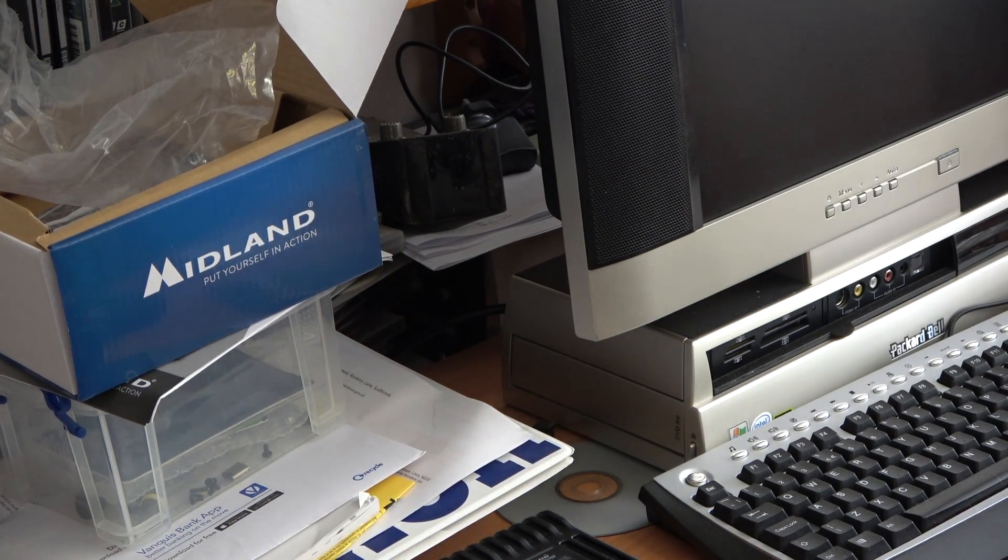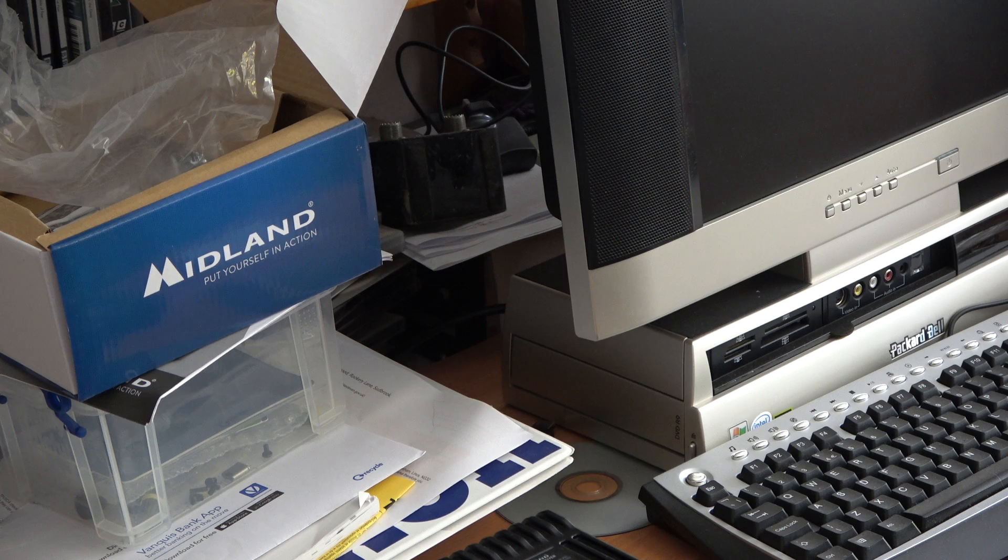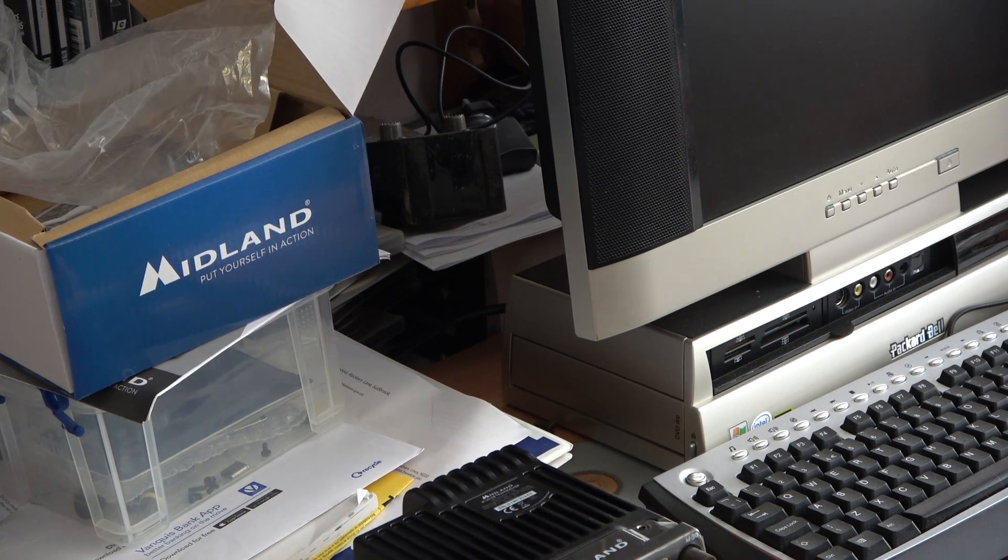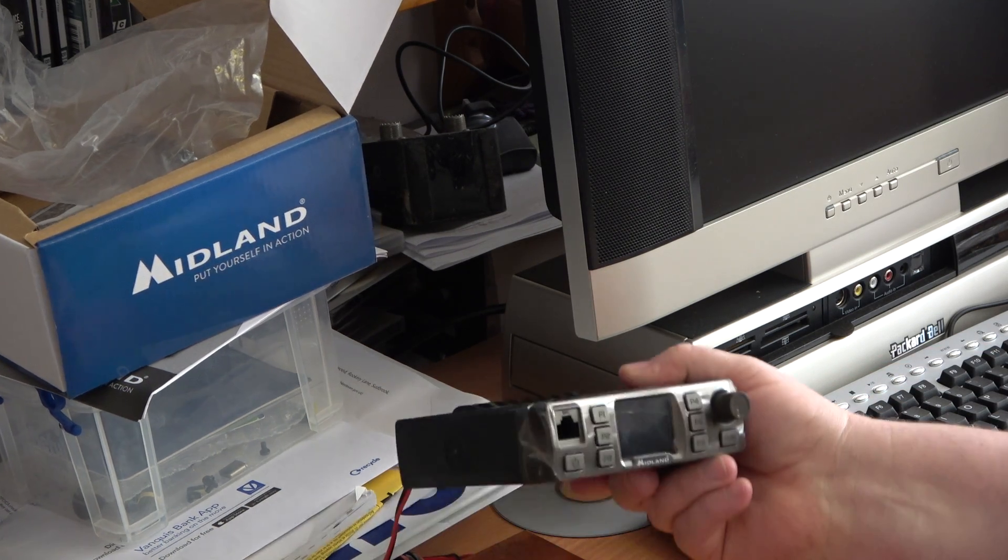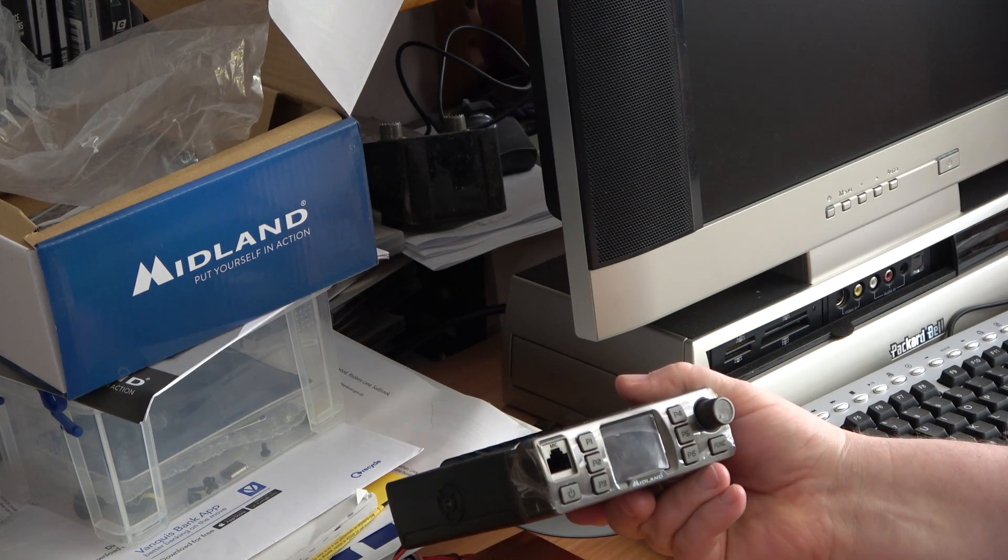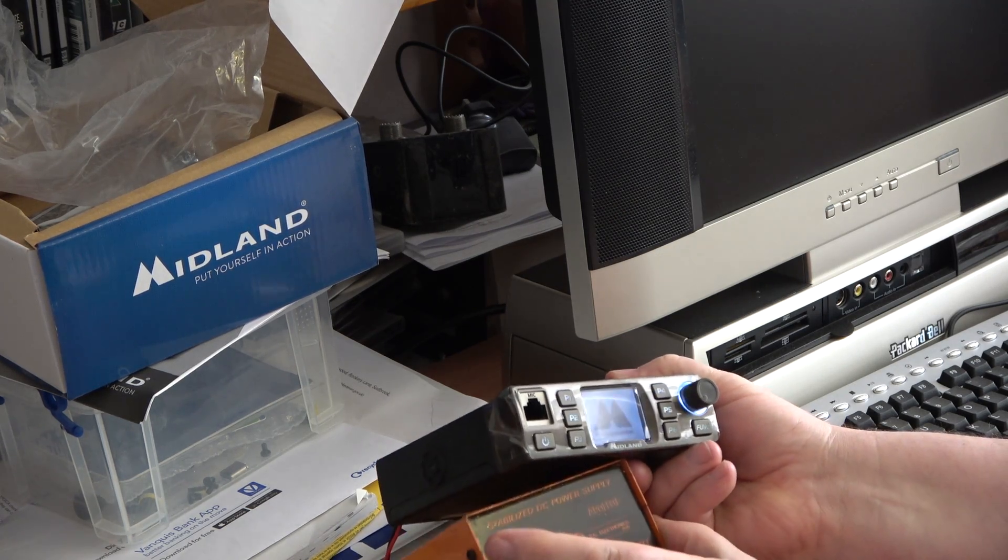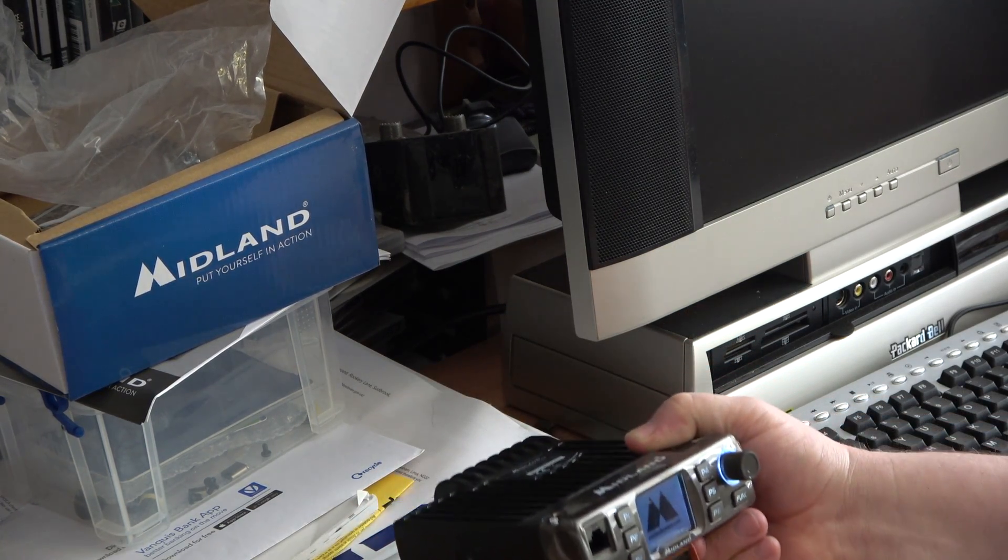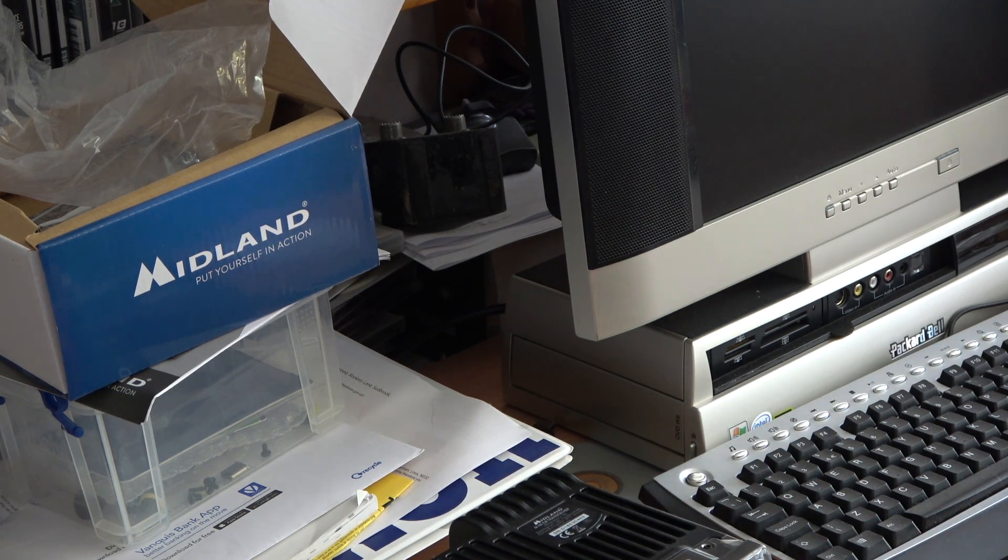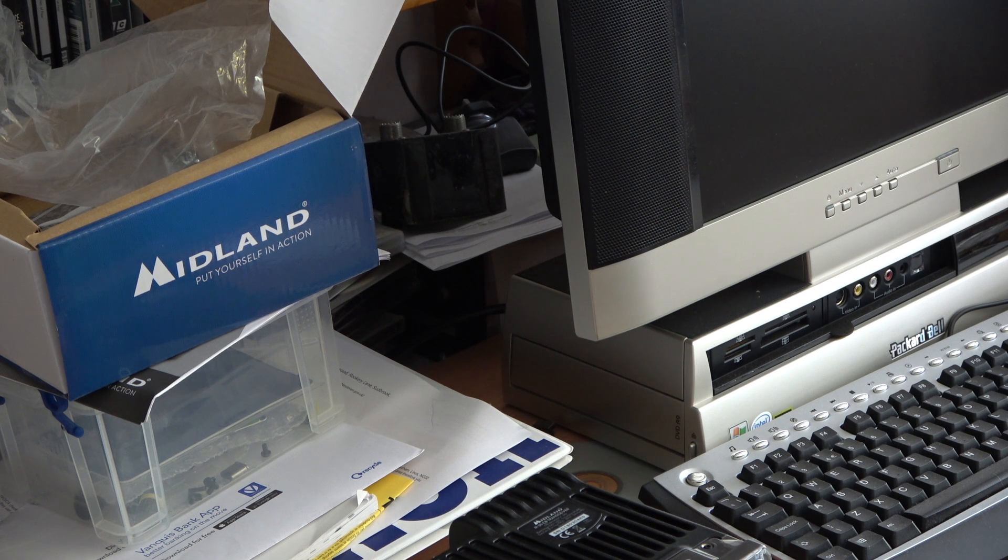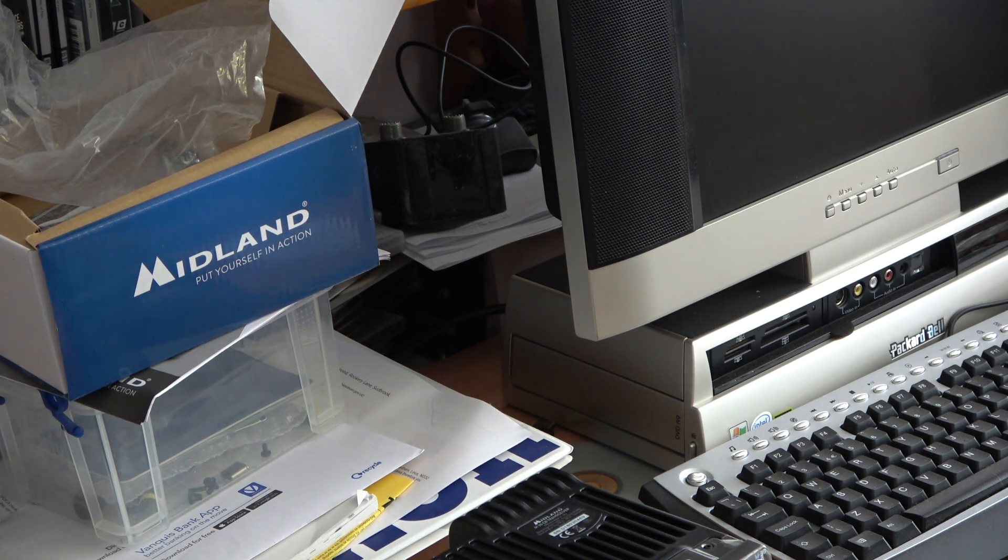So after a false start with the wrong radio, we've got the Midland M30. We've got it on a little tiny power supply, one and a half amp one, and I've brought the M20 out in error, and of course it's the M30.